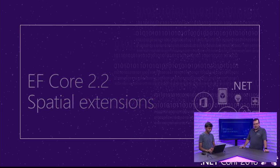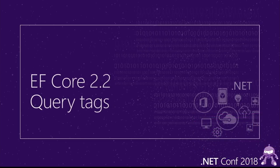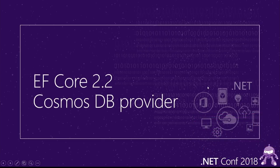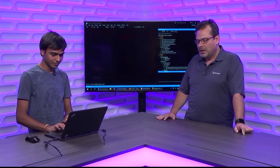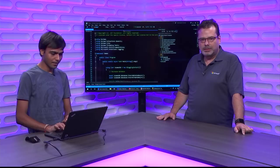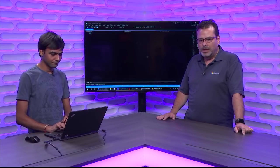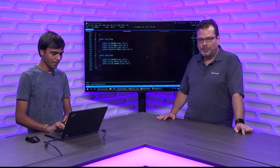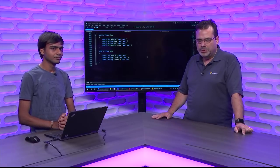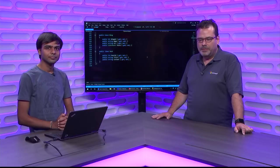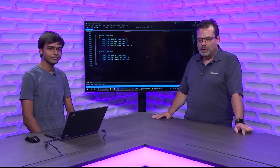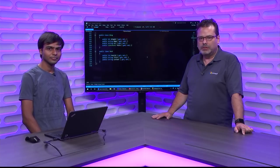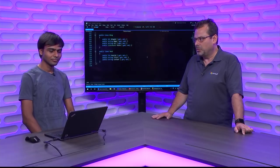The next demo is a little more interesting — we are going to show the Cosmos DB provider that we have been working on. We have been showing a Cosmos DB provider prototype as a proof of concept for some time. I believe we showed that prototype in the .NET Conf talk last year. The biggest difference now is that the code we are going to show is for real — it's the code we plan to keep working on and improving. It's not a prototype anymore.